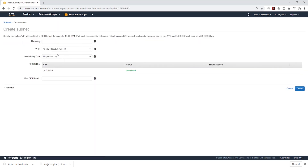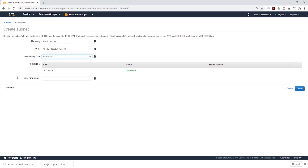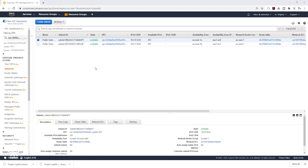We need two public subnets, so click Create Subnet again. Give it the name Public Subnet 2, then click the dropdown and make sure it is in the right VPC. Under Availability Zone preference, select us-east-1b as our second availability zone. Under IPv4 CIDR block, give it 10.0.1.0/24, then click Create and close. We now have our two public subnets. You can see their CIDR blocks and availability zones — one in us-east-1a and one in us-east-1b.